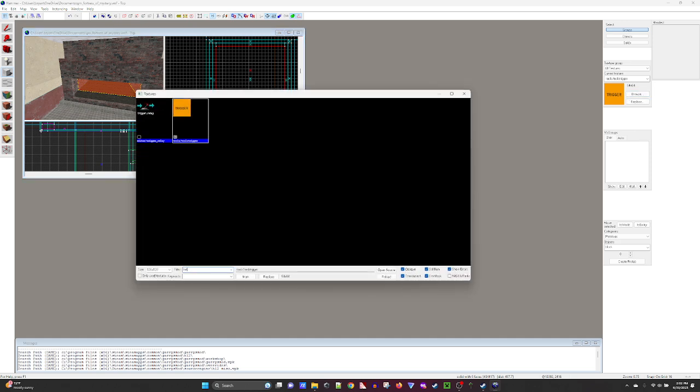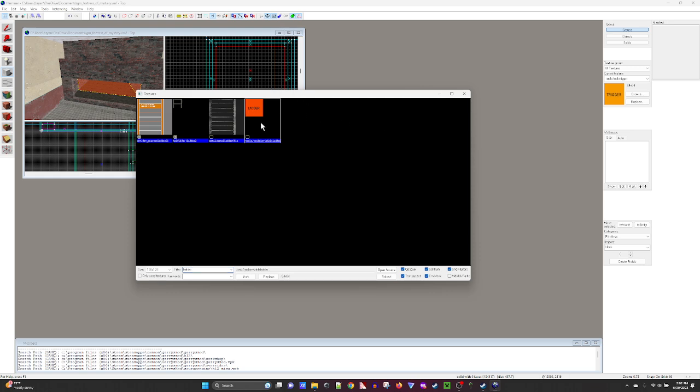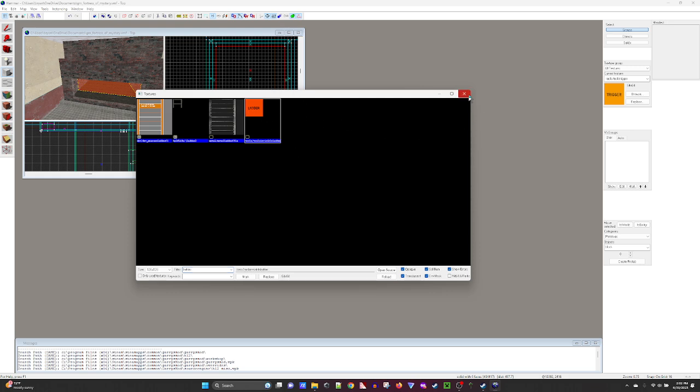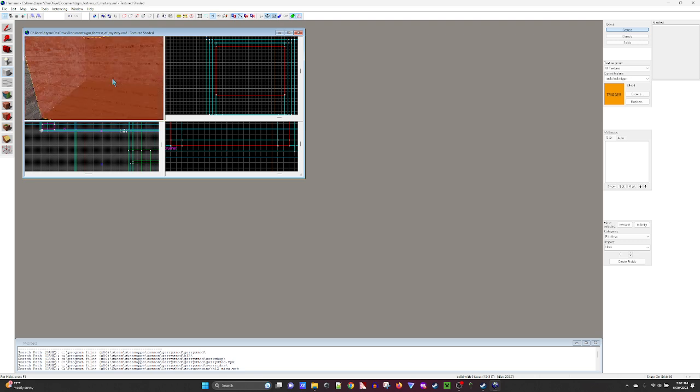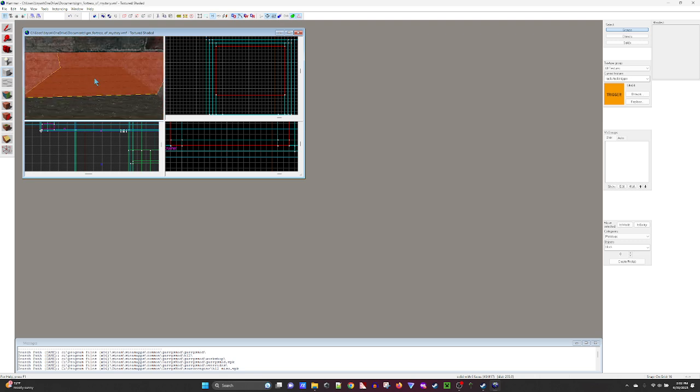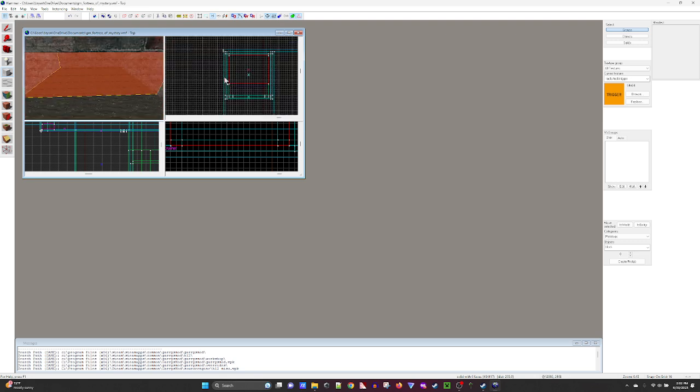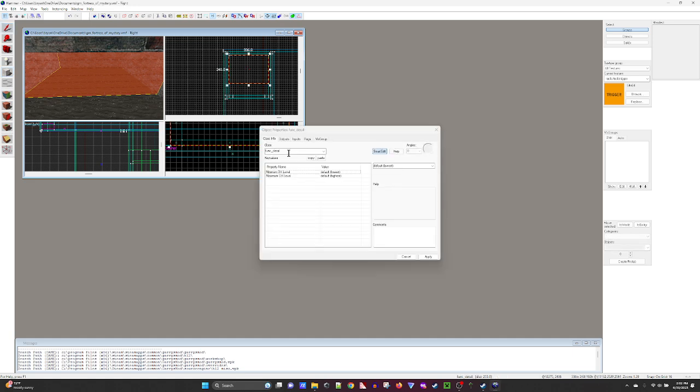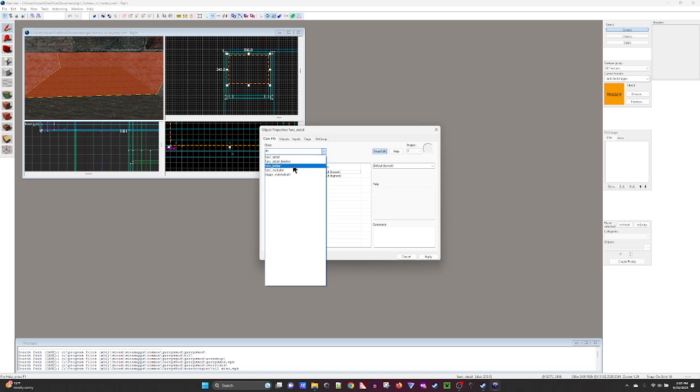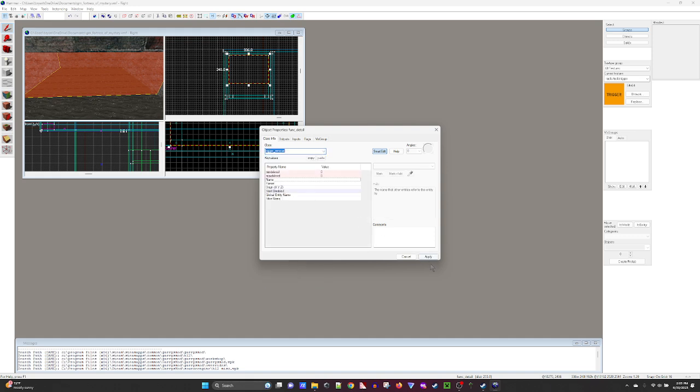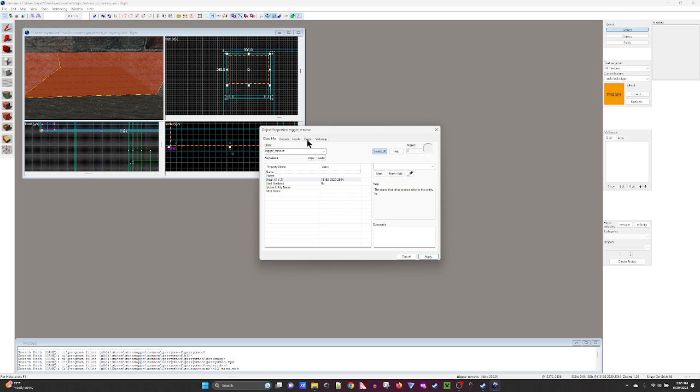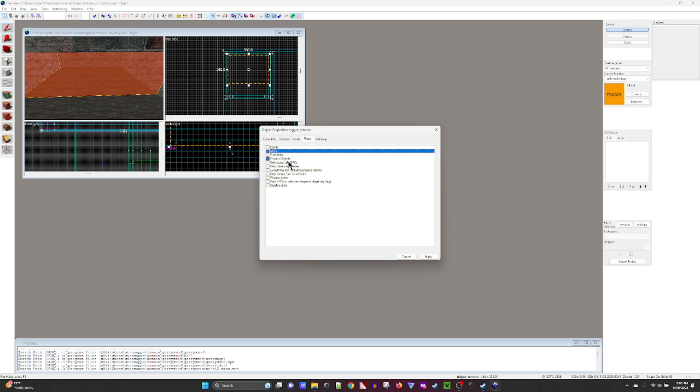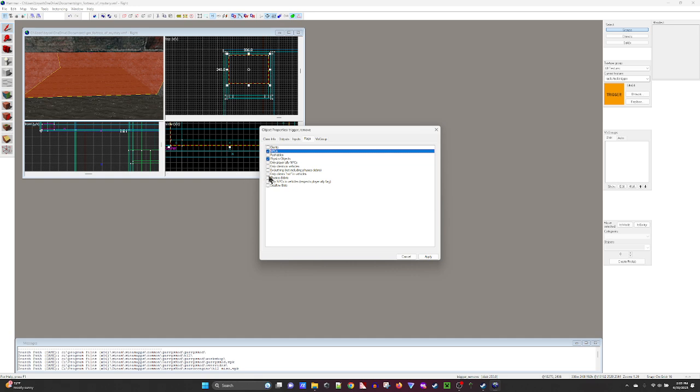Its entire purpose I think is you put it over a prop of a ladder and you make that the ladder. Control T, Delete. Trigger Remove, Client, I want Physics objects, NPCs, Physics debris. I think that'll work.